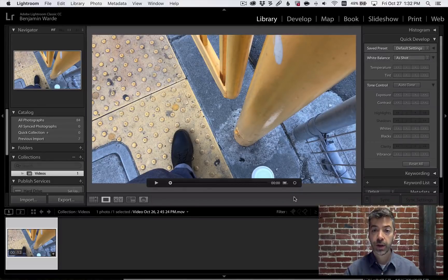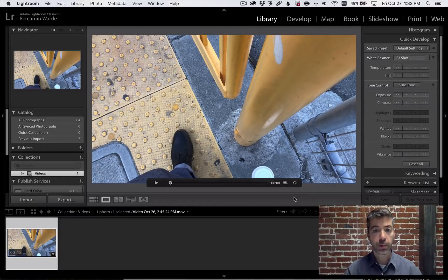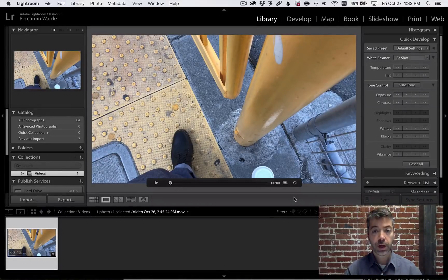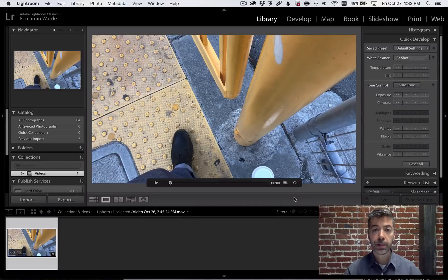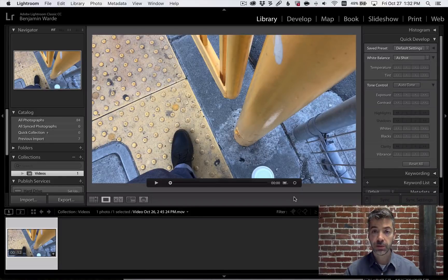First, if you're like me and begin every video with your camera pointed at your feet, you can trim the beginning and end of your videos.